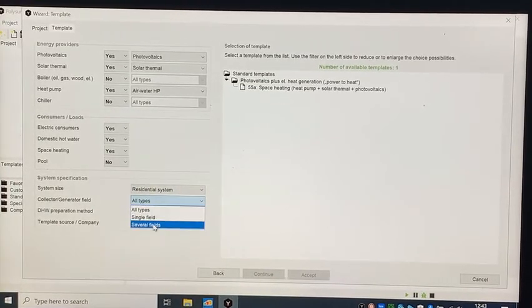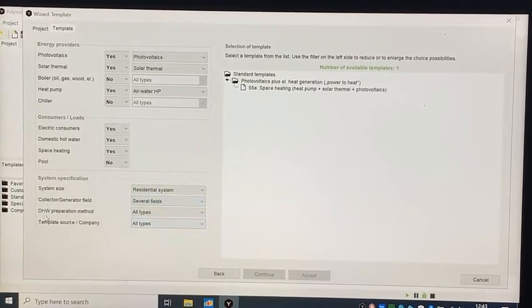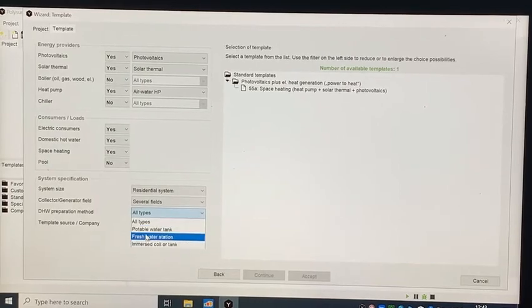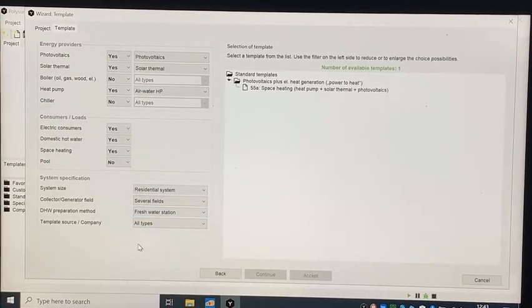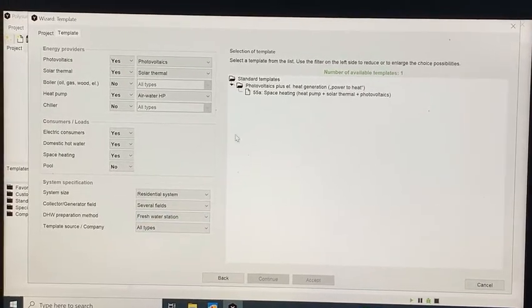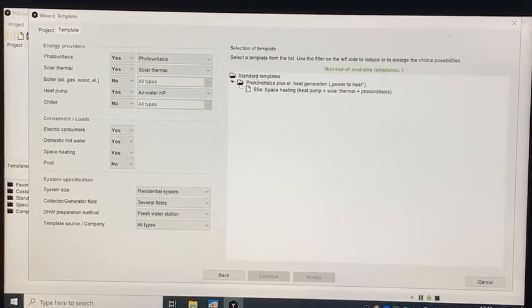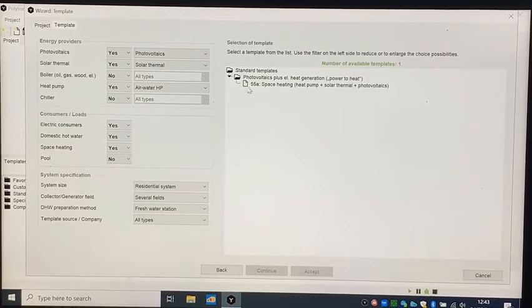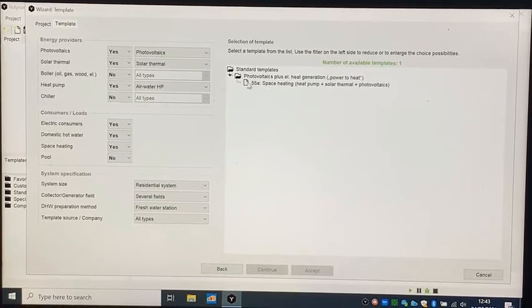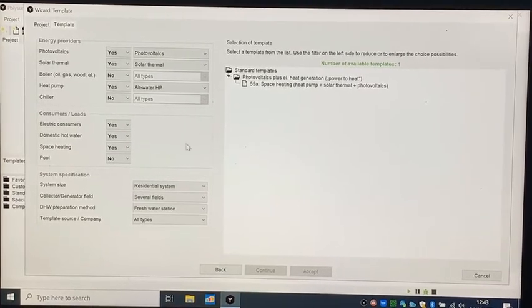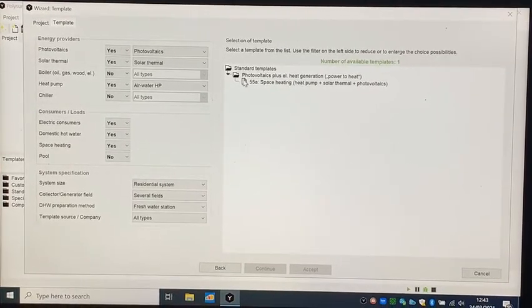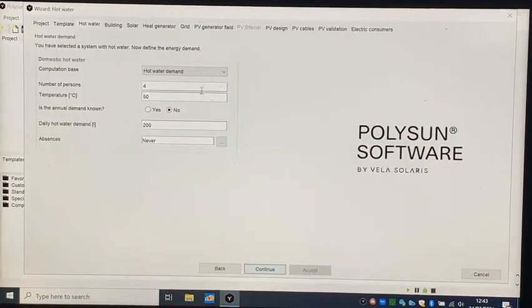For hot water, if you want to use the solar system, check it yes as well, and select the template that is listed on the right side.